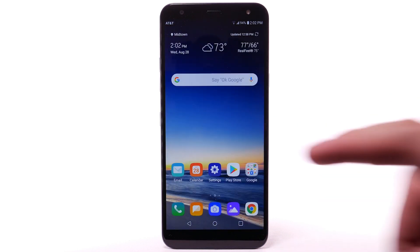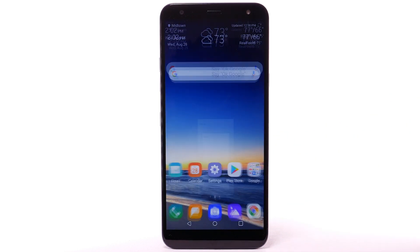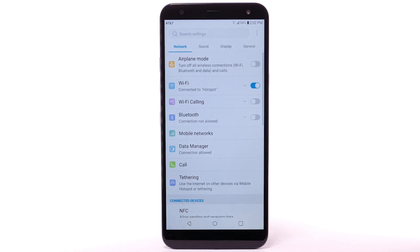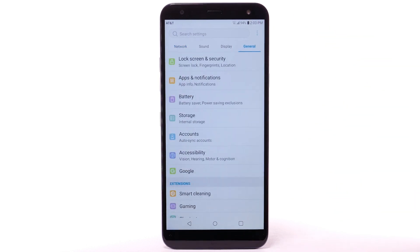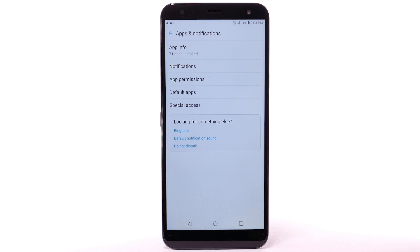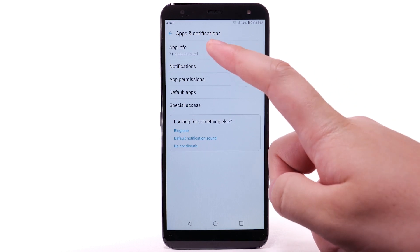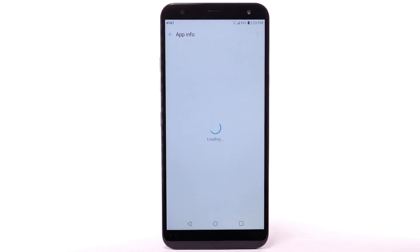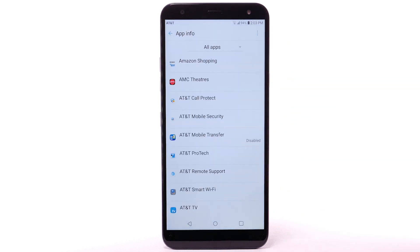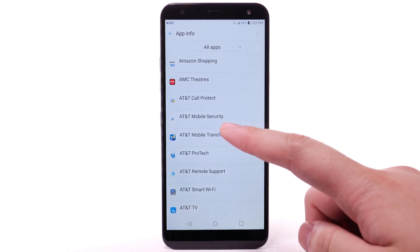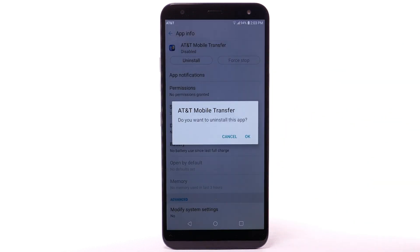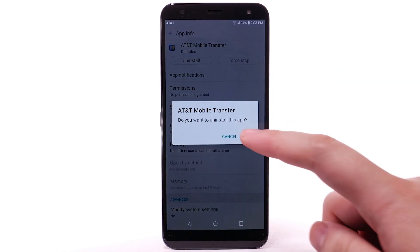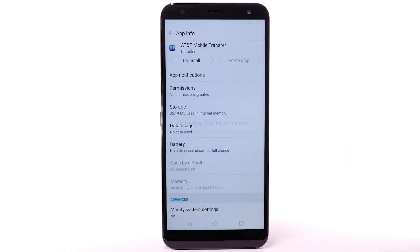To uninstall an app, select the Settings app. Select the General tab, then select Apps and Notifications. Select App Info, then select the desired app. Select Uninstall, then select OK to confirm.